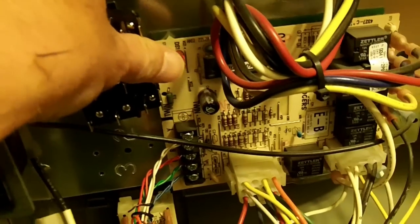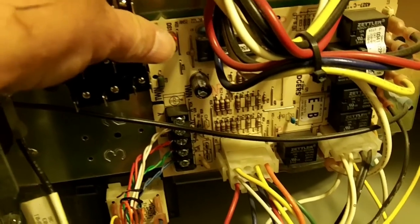Alright, so on the board here you see we've got the black wire going to the cooling terminal right there, and the blue wire goes to the heat terminal. So what we're going to do is take the cooling wire and connect it to one of these terminals.